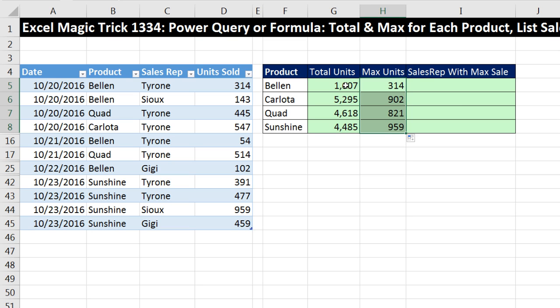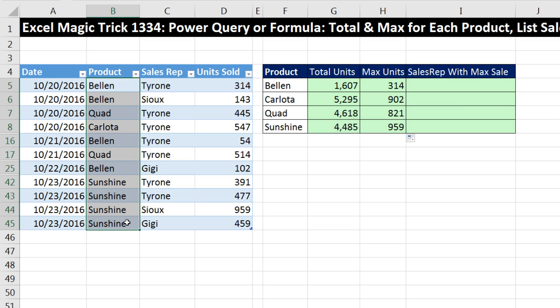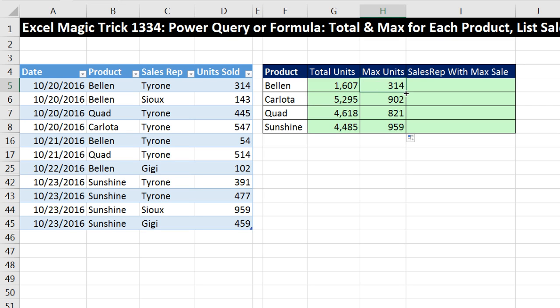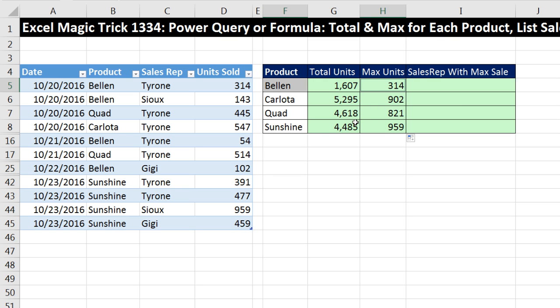Now both of these calculations use the row header as our condition or our criteria. Now when we get to sales rep with max sale, we actually have two conditions. We actually need to look all the way through this column, find all the Bellens. Then once we isolate all those, we need to find the single max units. And that sort of previews how Power Query will think of it. When we're thinking about it in Excel, it's actually, can we find the name in this column based on two conditions? Really, we're looking something up. So we're looking up with two lookup values, and we want to return the sales rep name.